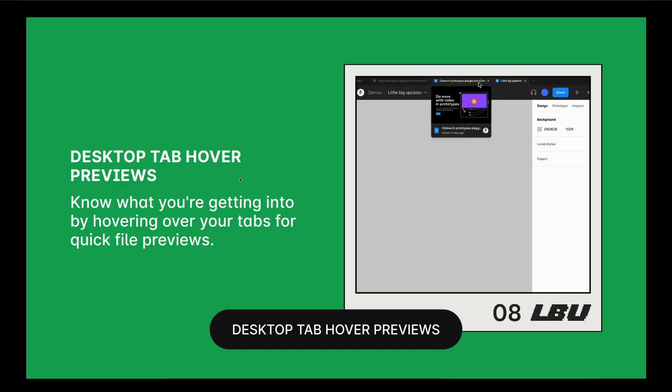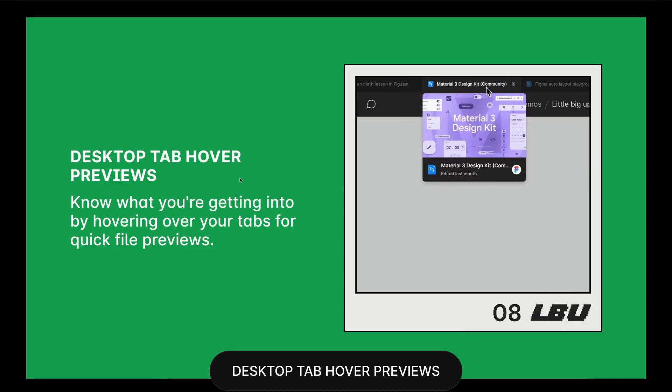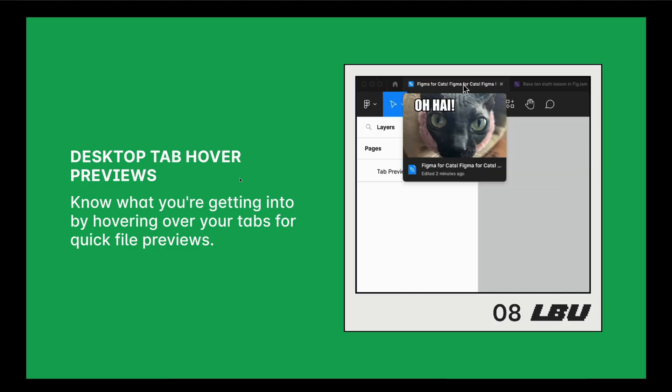Next up is tab hover previews. Now you can see the thumbnails of your design files when you hover over the tab.